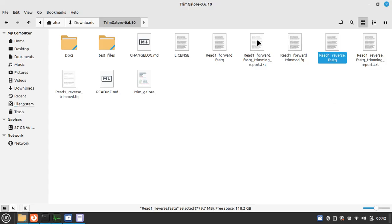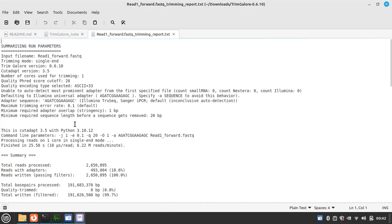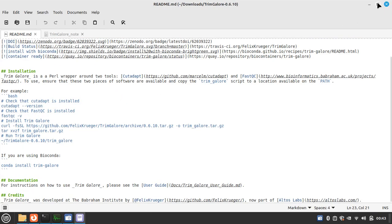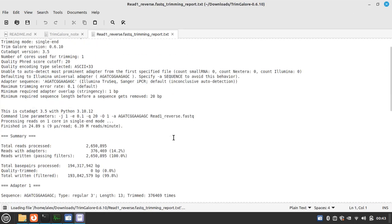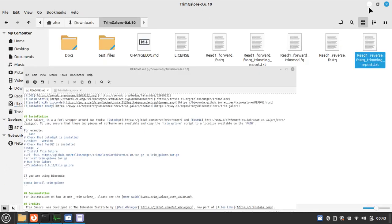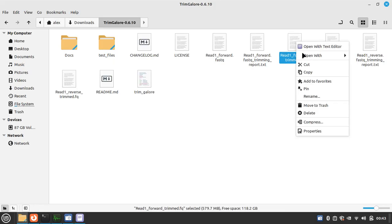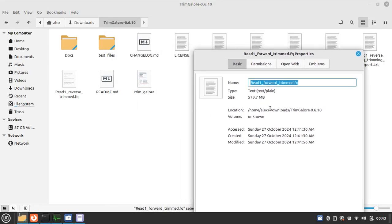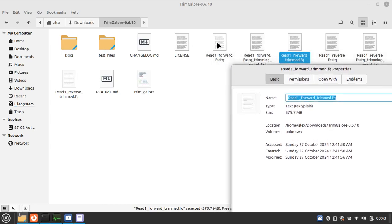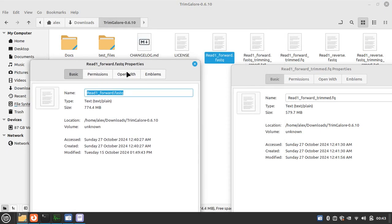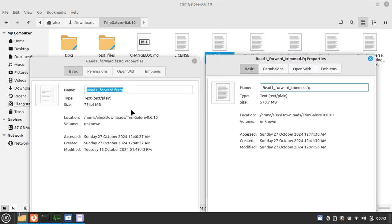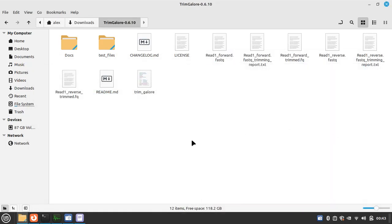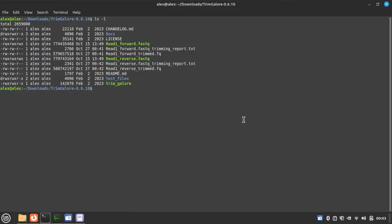Here is the report of first sequence, forward sequence, and this is the report of trimming of the reverse sequence. And this is trimmed sequence, it is about 579 MB. Previously the file size was 774, so several sequences were trimmed with this process. You can see the reference.